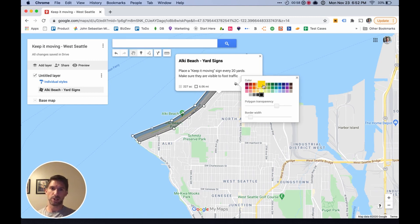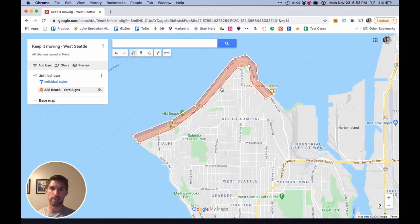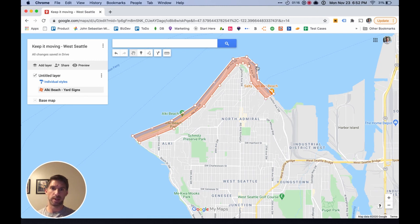From here, if you want, you could change the color of this area to make it stand out a little bit more. You can also make adjustments here if you want to get more precise about where this area is going to be.